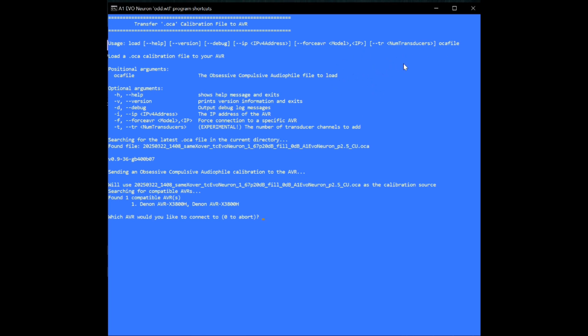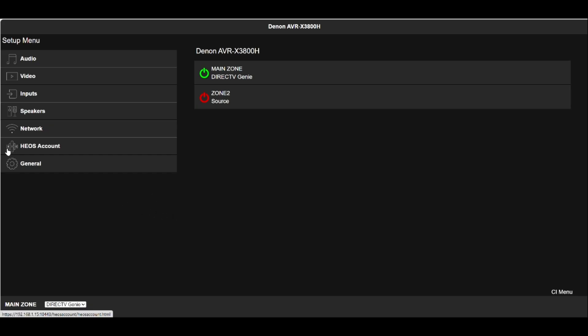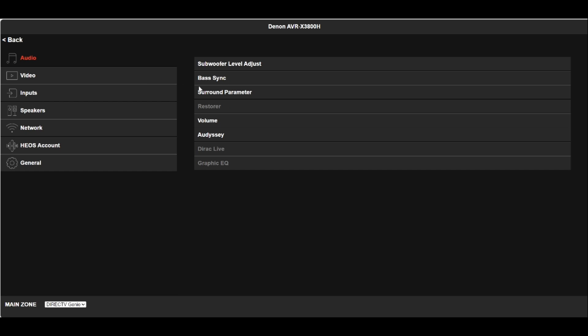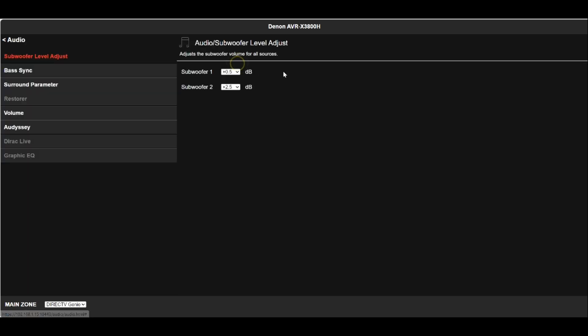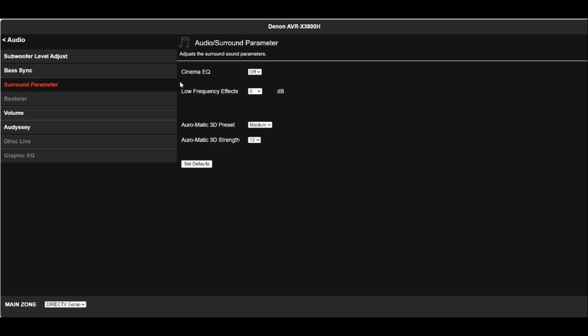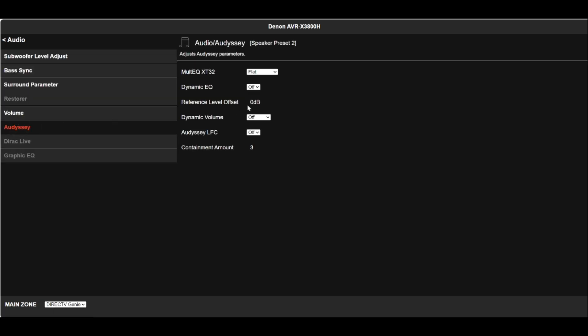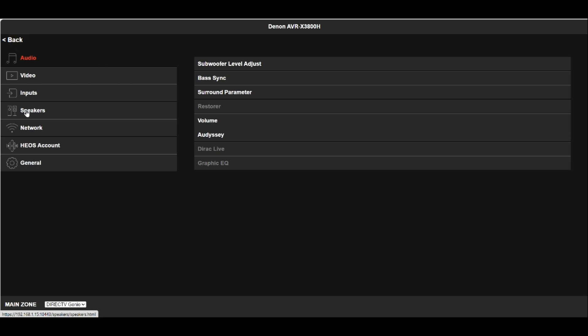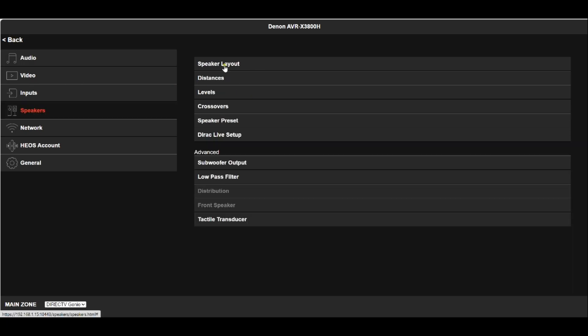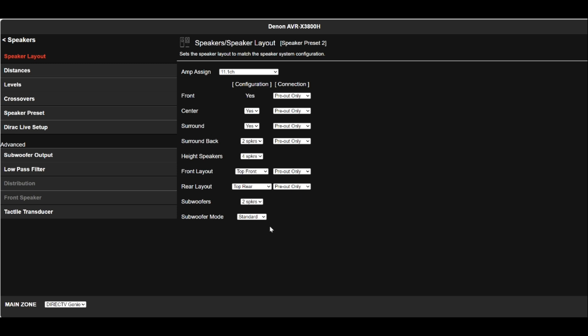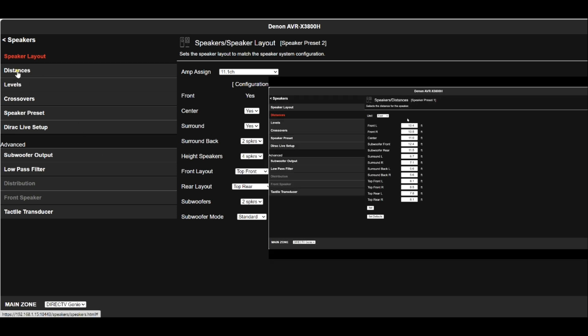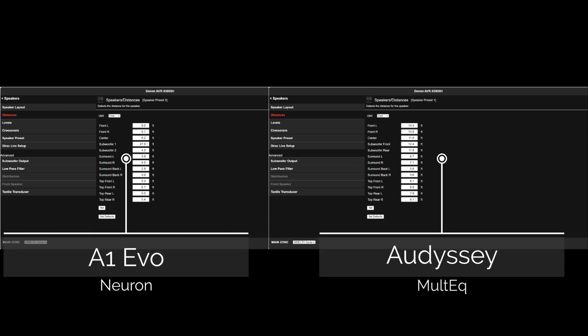So then once all of that is done, what we're going to have to do is we're going to have to validate the settings. Let's go ahead and do that right now. Here is the web interface for the Denon. I'm going to start with the audio side. Let me just check the subwoofer levels. Okay so I can already tell that the OCA calibrated file has added its own touch to this. It was in the minus before, basically, so now it's in the plus. Bass sync no changes there and Cinema EQ is off, that's fine. Volume, Odyssey, I can tell because the OCA file will use the flat Odyssey setting as opposed to the reference so I'm just going to change that to reference because that's what I like to use.